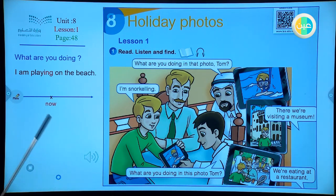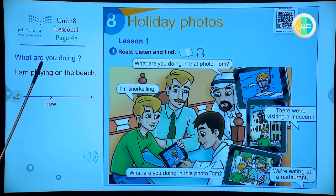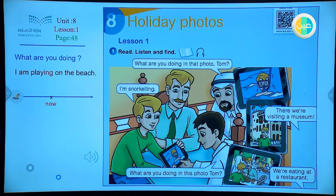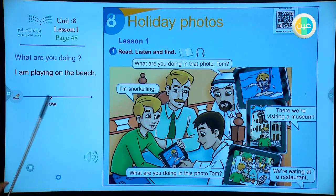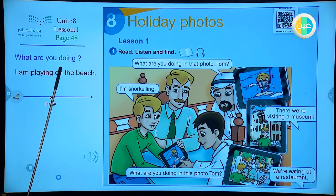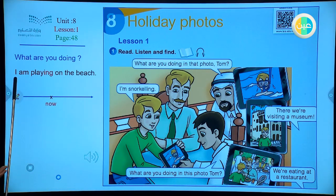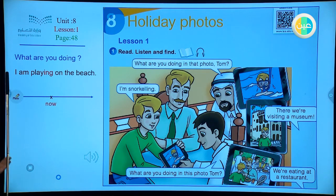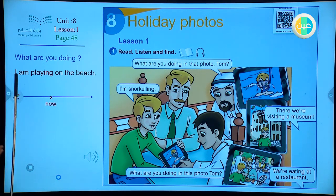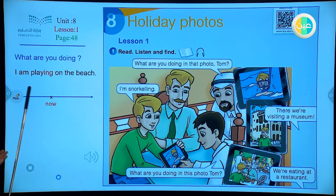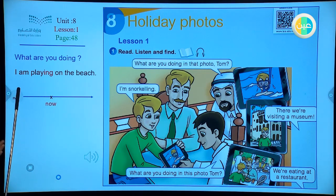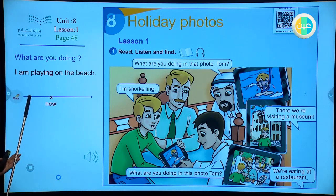So here we have a question: 'What are you doing?' When you want to ask someone about something happening now, they have their pictures and want to use the verb describing something happening now, which is present progressive. I am, she is, he is — I am playing, she is playing, he is playing, they are playing, we are playing.